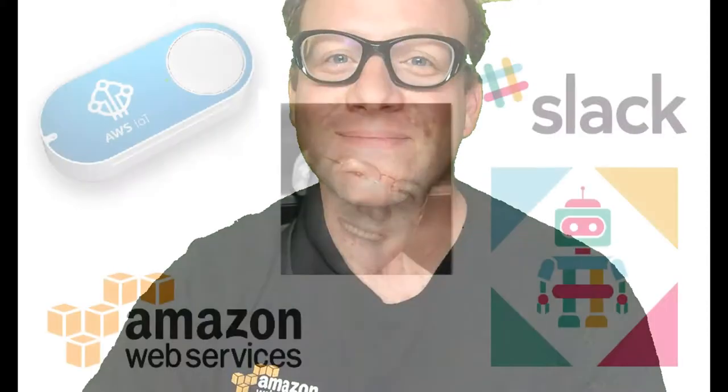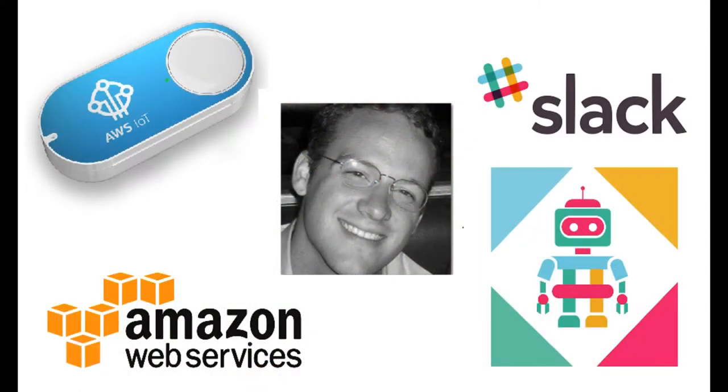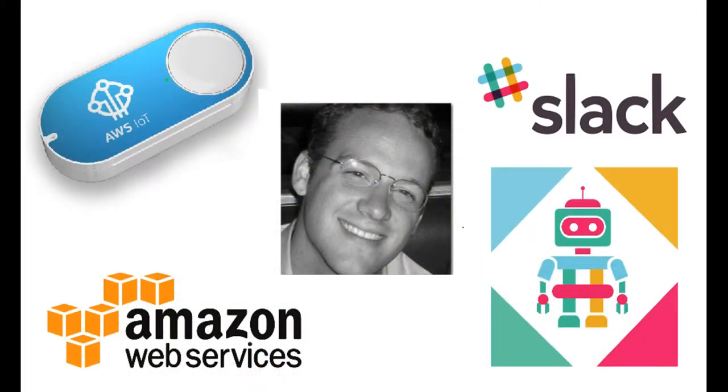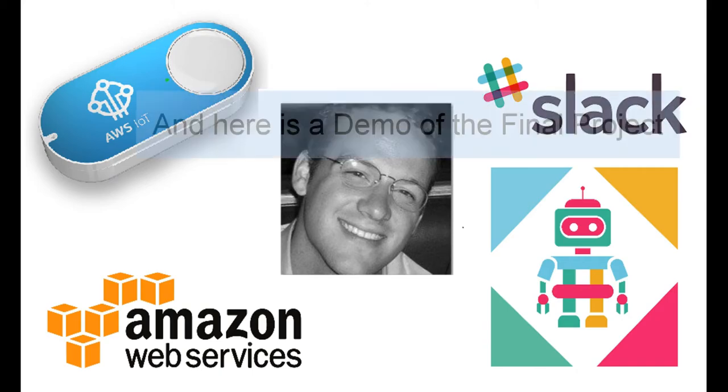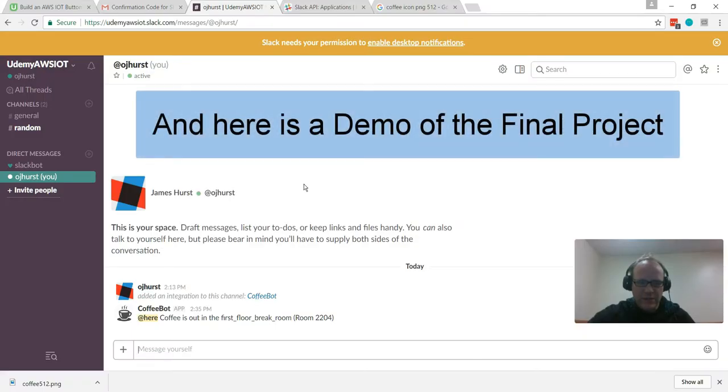Thanks so much for checking out the course. I hope you'll join over 1,000 students enrolled. This course enjoys a near five-star rating. I look forward to having you as a student.